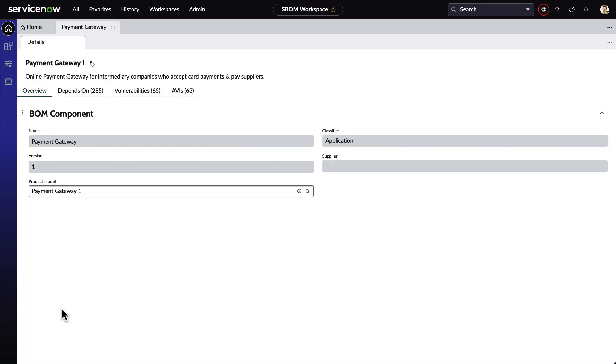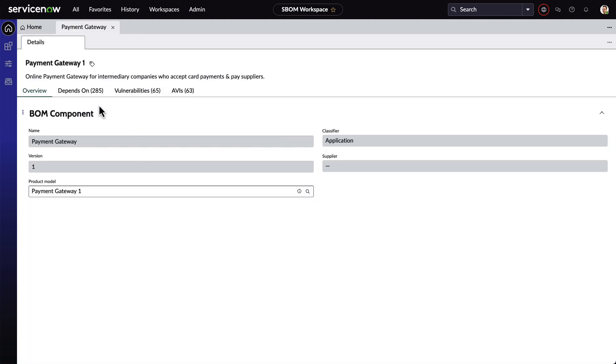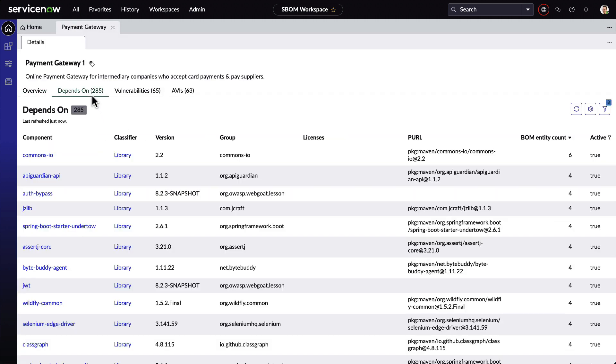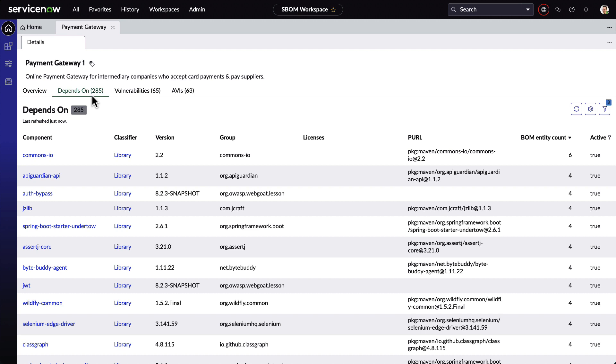Clicking on one of these entities, we see that the application is dependent on all of these open-source libraries. We also see the version, the group, the license under which it's available, and the package URL, which is a unique identifier.